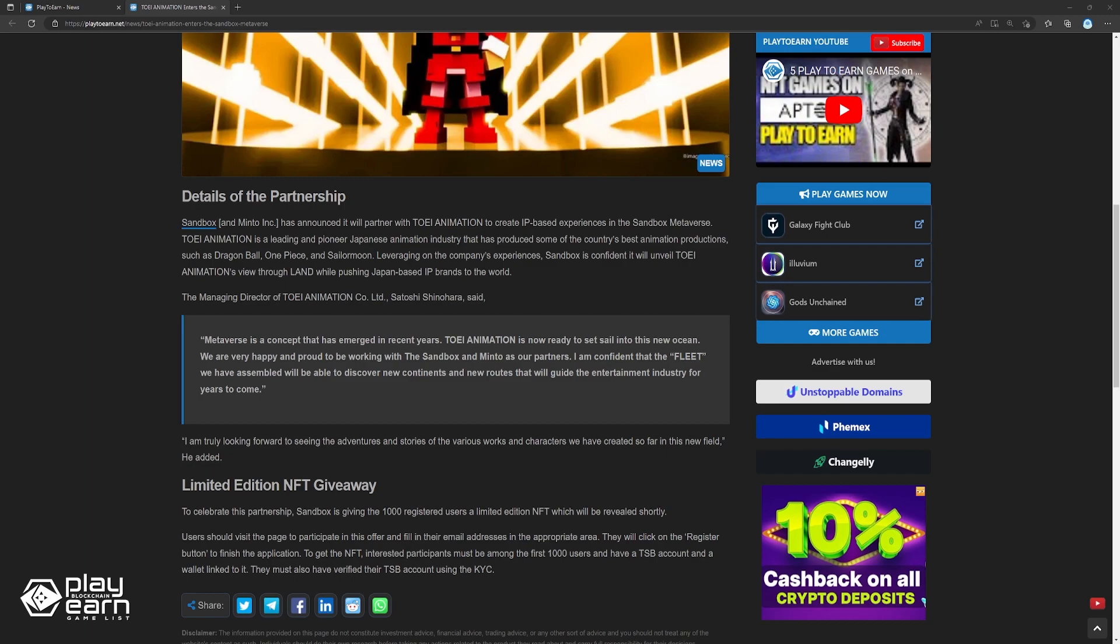To celebrate this partnership, the Sandbox is giving the 1,000 registered users a limited edition NFT which will be revealed shortly. Users should visit the page to participate in this offer and fill in their email address in the appropriate area. They will click on the register button to finish the application. To get the NFT, interested participants must be among the first 1,000 users and have a TSB account and won't link to it. They must also have verified their TSB account using the KYC.